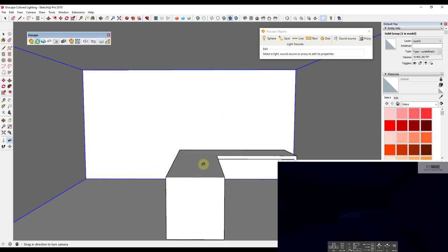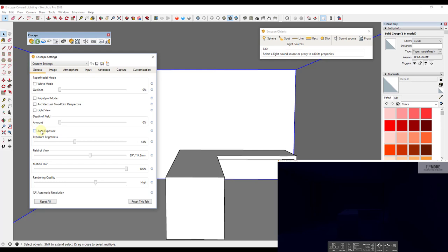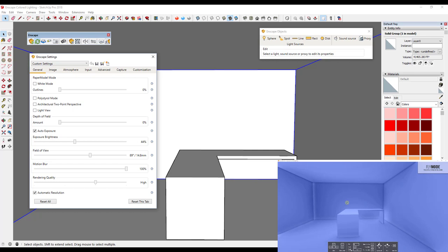A sphere light is a lot like a point light — it's just a point in space that emits light. You'll notice that my rendering is very dark right now. In my settings I have auto exposure turned off. If I turn auto exposure on, it tries to expose the scene so everything is visible, but with no light source it doesn't look good — it's kind of a blue color. So for now I'll go ahead and turn auto exposure off.